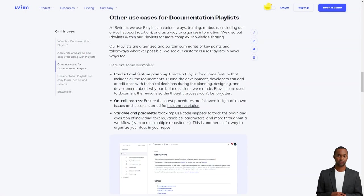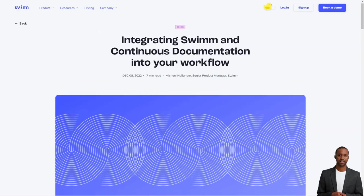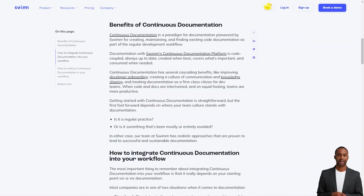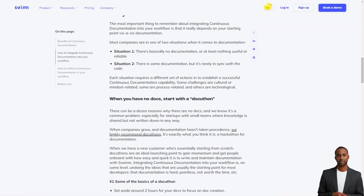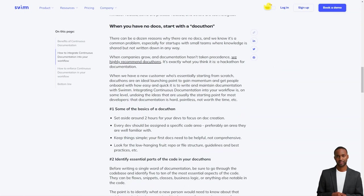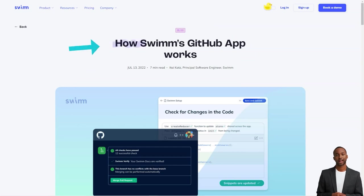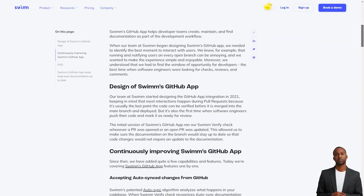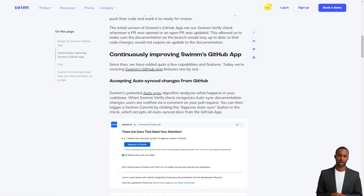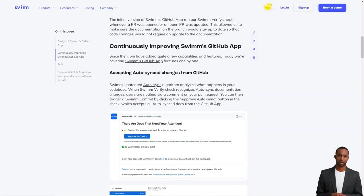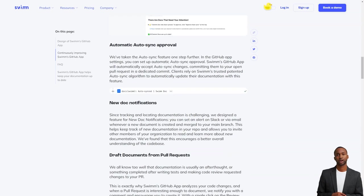And it integrates directly with tools that developers use daily, like Slack and GitHub, so it's always accessible. The Swim GitHub app is a massive help for development teams. It allows you to create, maintain, and find documentation as part of the development workflow. And the app runs Swim Verify whenever a PR is opened or updated, so you can be sure that the documentation stays current with the code.